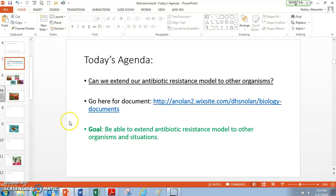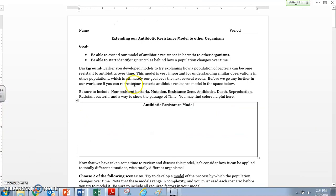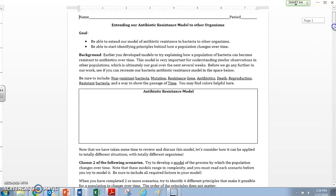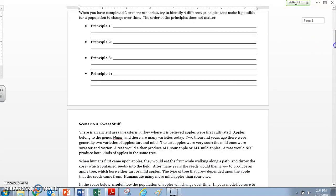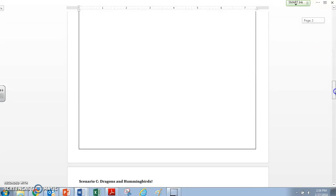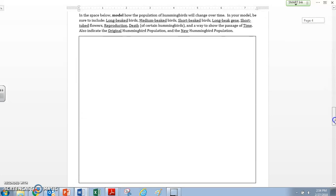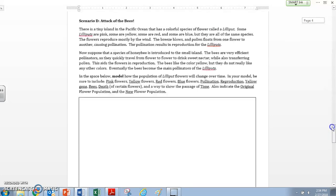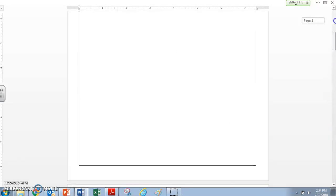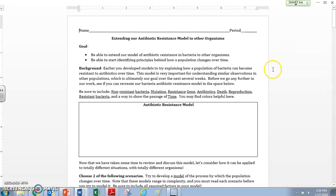Also, if you're watching this video, you ought to have a document in front of you. It looks like this — "Extending Our Antibiotic Resistance Model to Other Organisms." This is what the handout looks like, and you need it in front of you in order to do the work and make sense out of the scenarios we're going to look at.